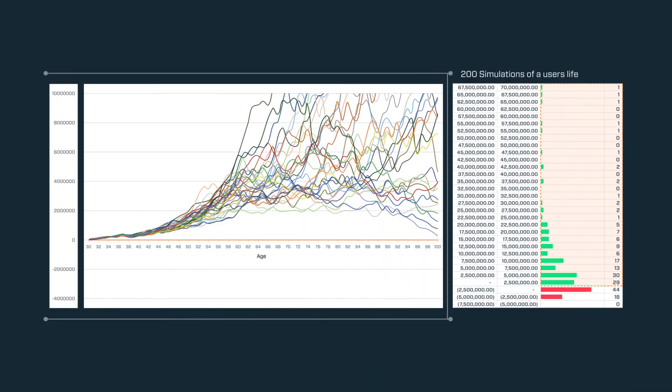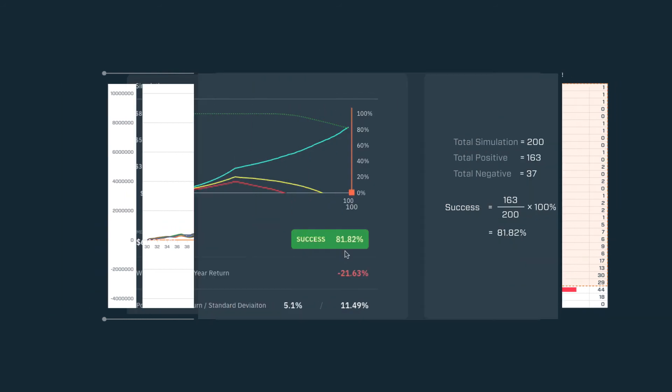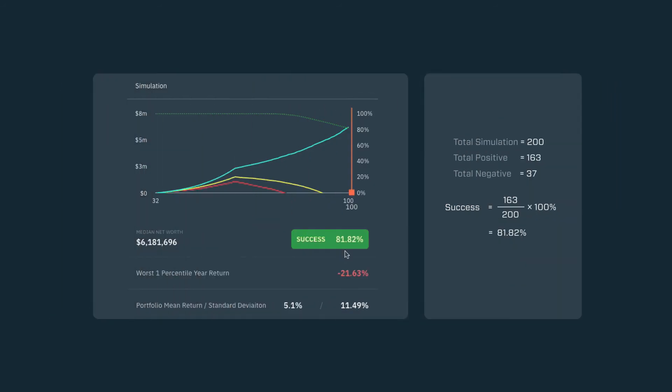We then take the proportion of simulations where you didn't run out of money and give this back to you as your success score, your chance of not running out of money given your investments, lifestyle, and financial goals.